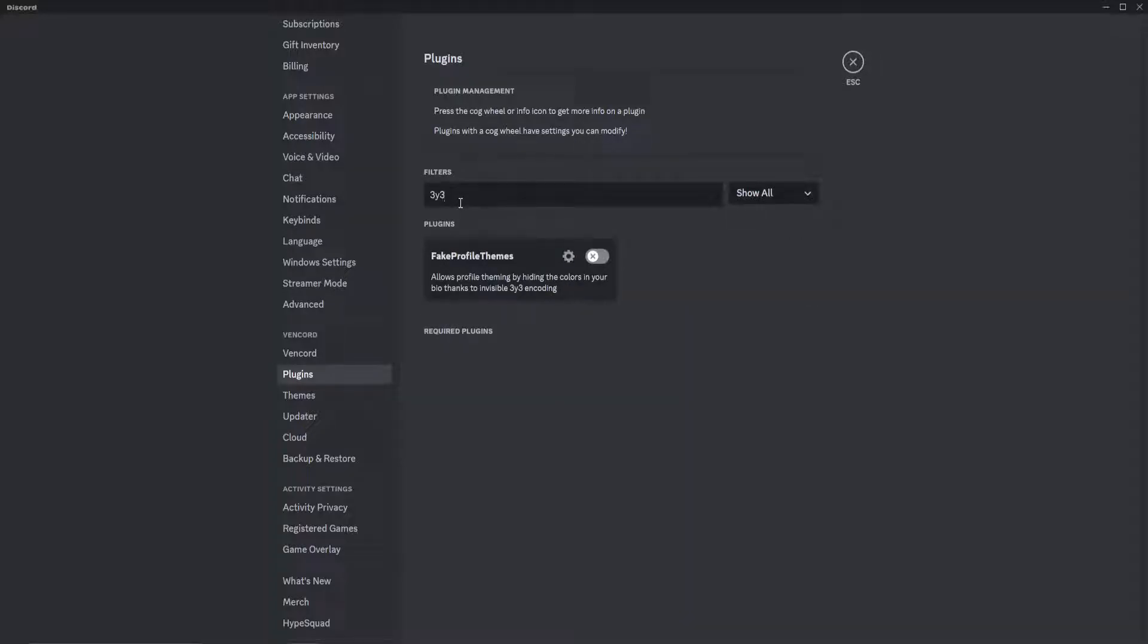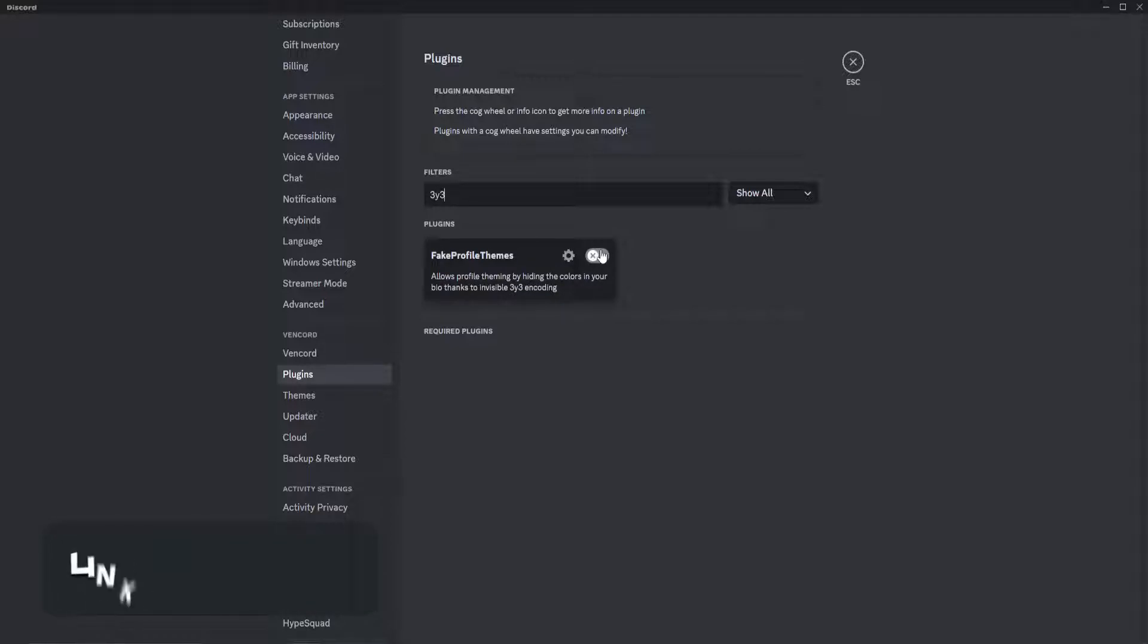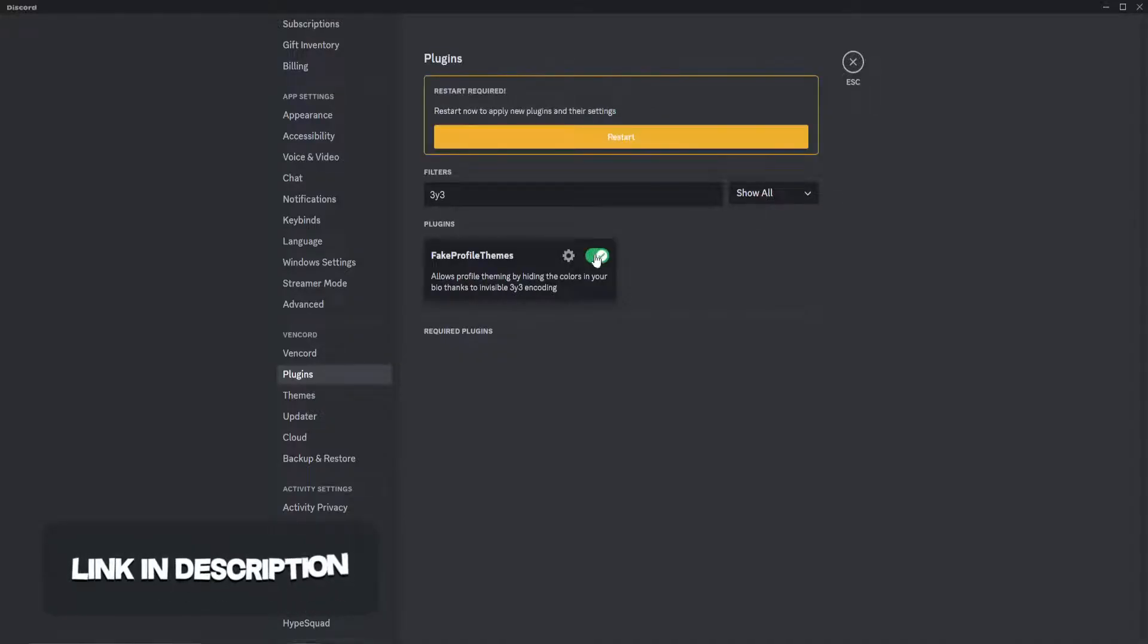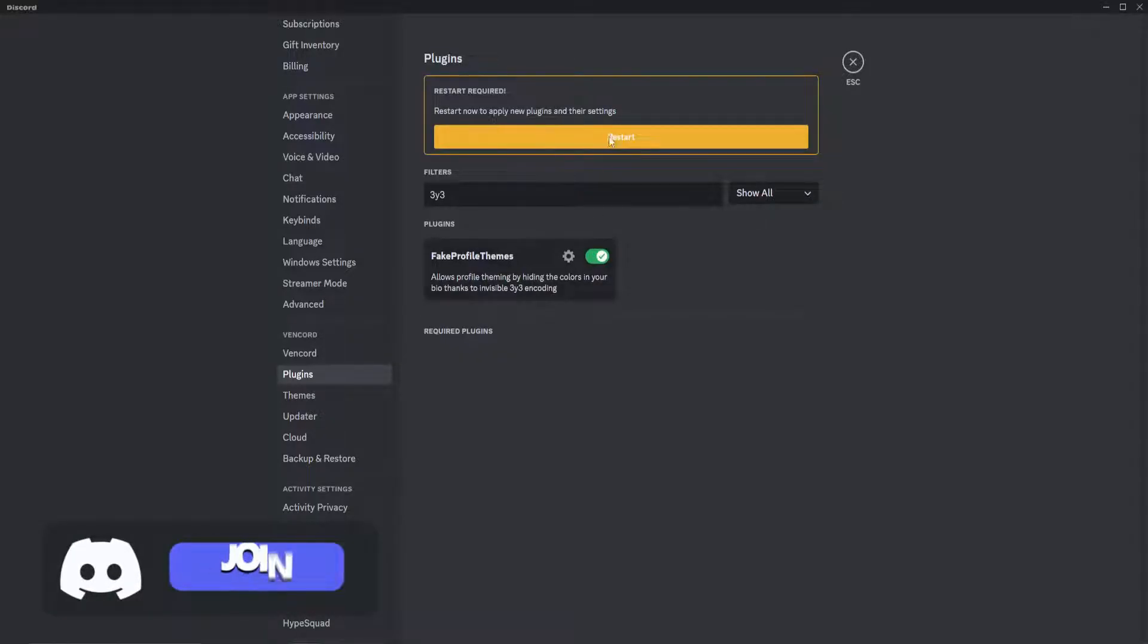Search for 3Y3. You'll be brought to Fake Profile Themes, which allows profile theming by hiding the colors in your bio thanks to invisible 3Y3 encoding. Enable that and then click restart.